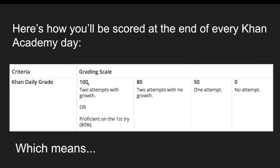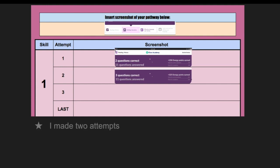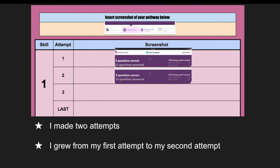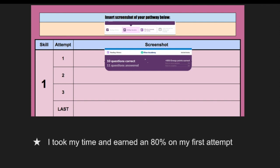Here is the rubric that we'll use to grade your daily Khan Academy. And as you can see there's two ways to get a 100. The first way is to make two different attempts and show growth between the attempts. The second way is to get proficient or an 80% on your first try. So here we have someone who was working on their pathway. The first time they got two out of 11 questions correct. And then they did it again and they got a three out of 11 questions correct. So they grew from their first attempt to their second attempt. They got better at it and therefore they scored a 100. The other example is you got a proficient on your first attempt. So here the student got a 10 out of 11 the first time, which is over an 80%, so they got a 100 for their first attempt.